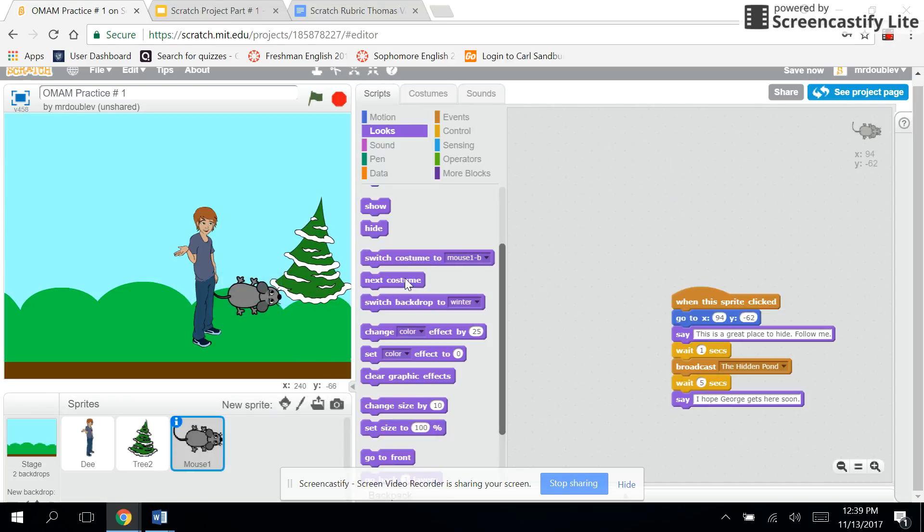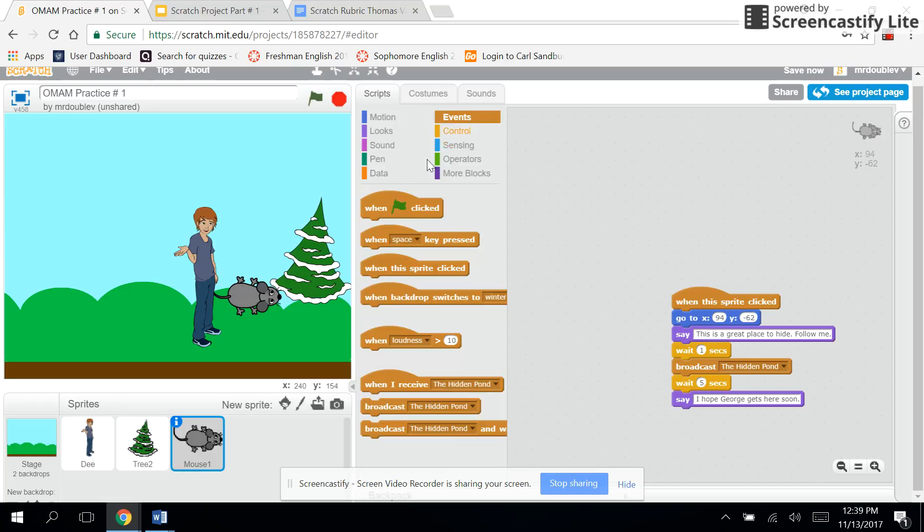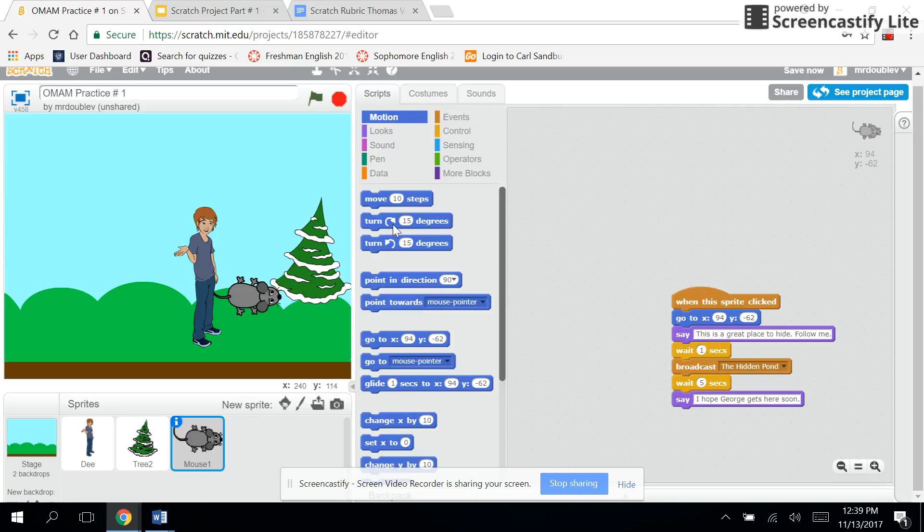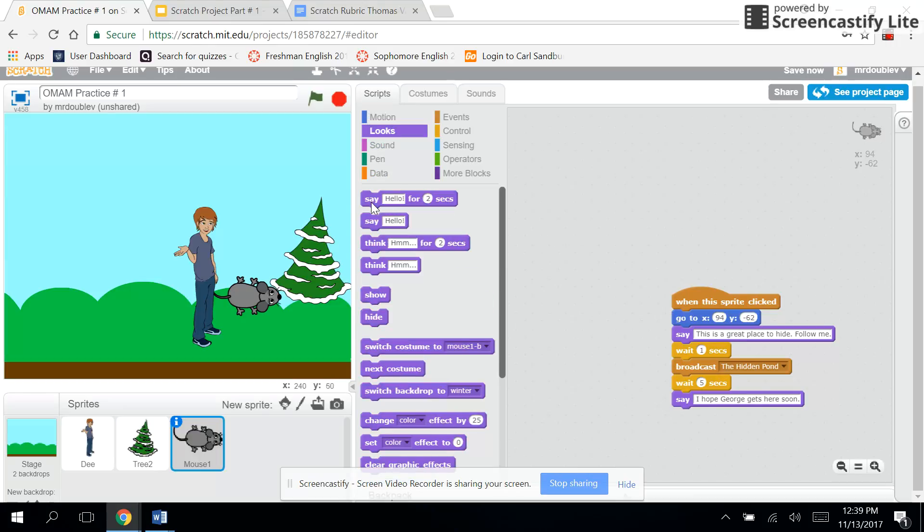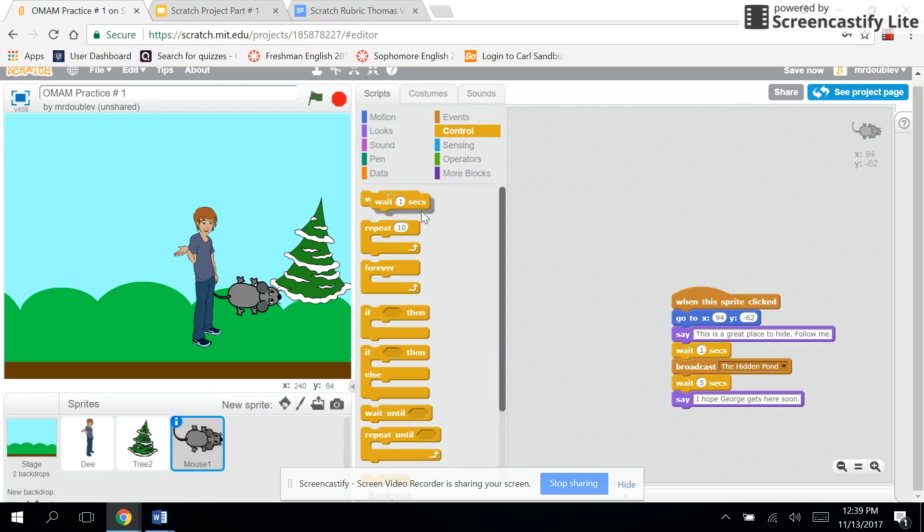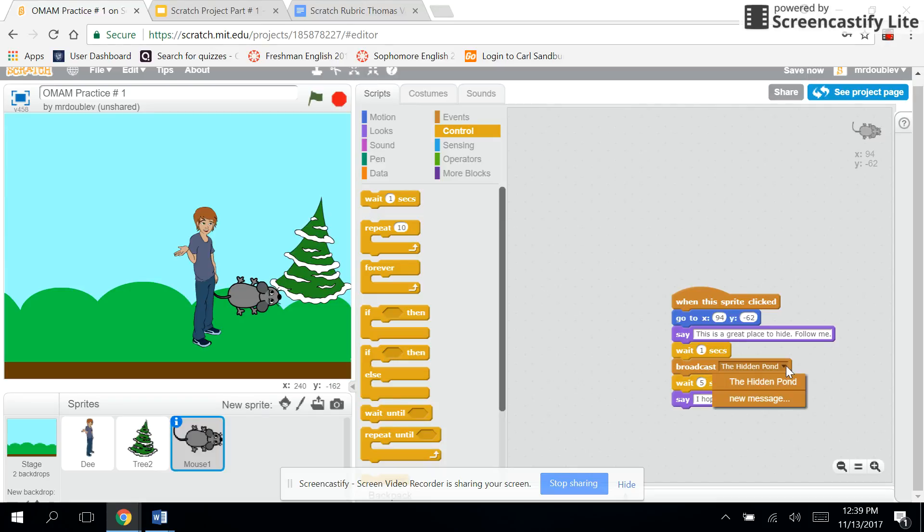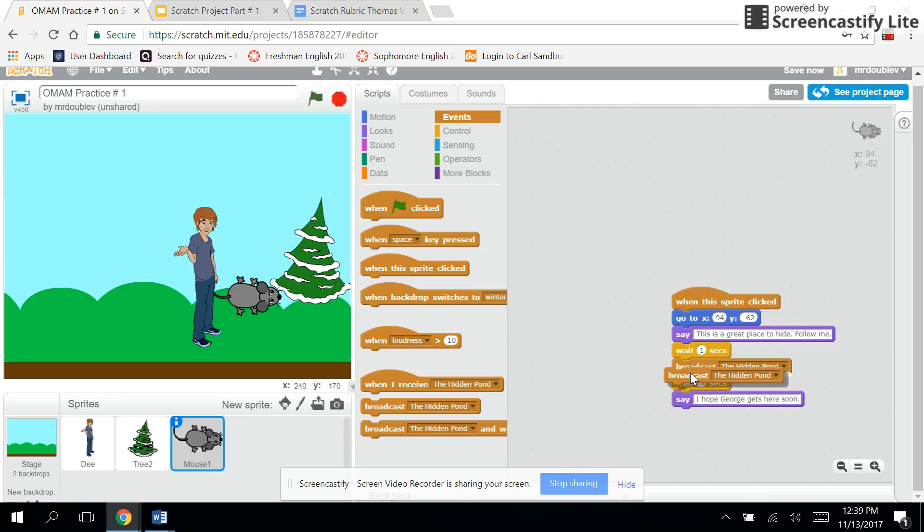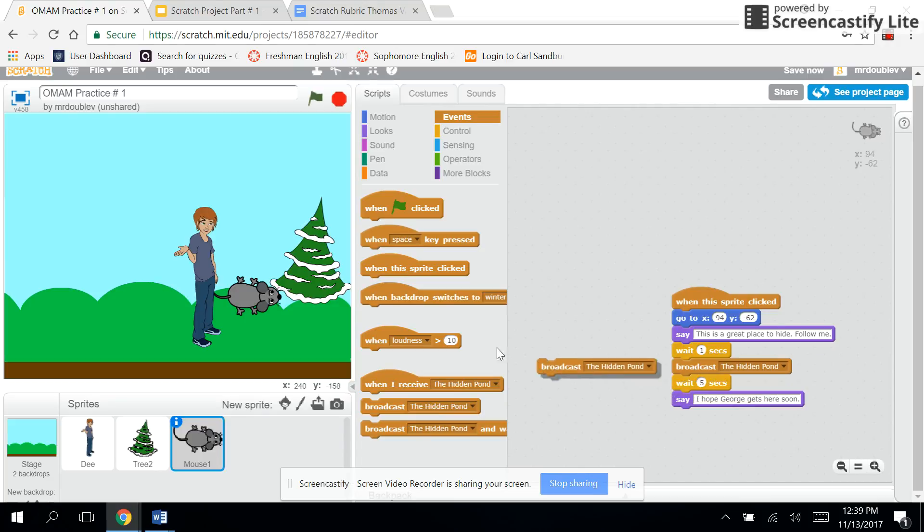As far as the mouse goes, 'when that sprite's clicked'—again I got that from here, he's a sprite, right? Sprite's clicked—he's going to go to over to those coordinates right there, 94 negative, negative 62, and say 'This is a great place to hide, follow me.' So drag and drop that 'say' down there, and under control he's going to wait one second. Then here's the part that's important: he's going to broadcast the 'hidden pond,' so something's going to switch to a hidden pond. So I clicked here and found broadcast. Broadcast is what sends a message from one thing to another thing to happen. We're going to go back to our backgrounds here in a second and I'll show you how this works. So throw that broadcast in there.